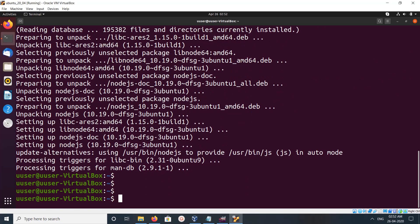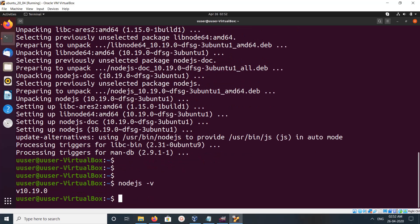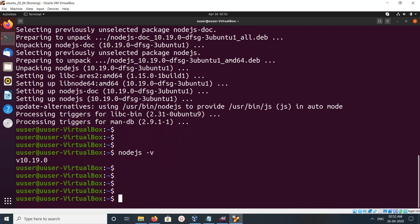Okay, installation completed. Let me check the version of Node.js. nodejs -v. This is the version of Node.js: 10.19.0.